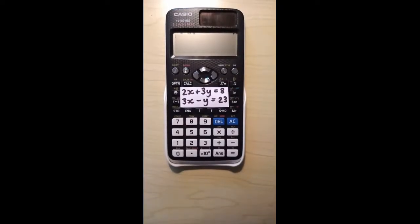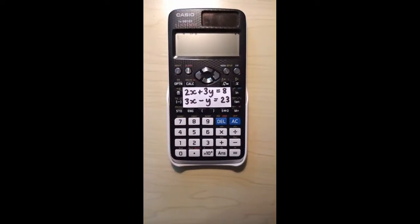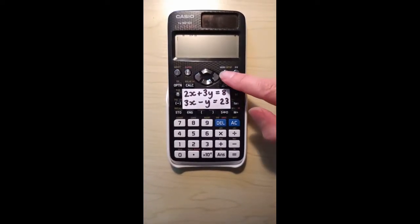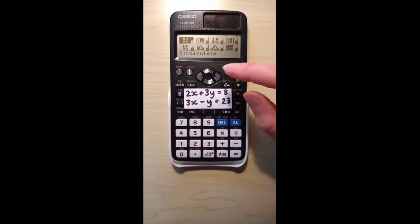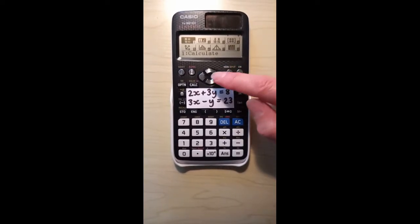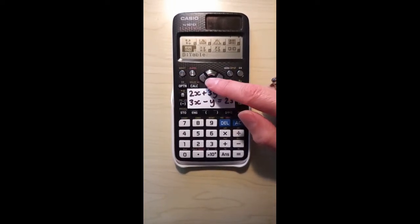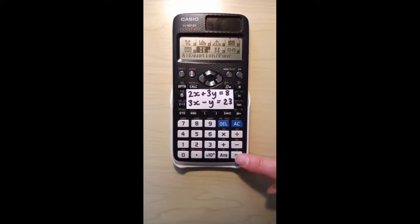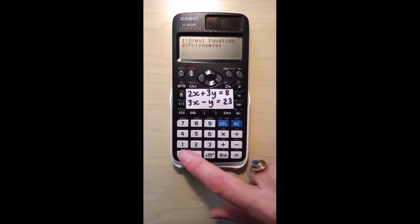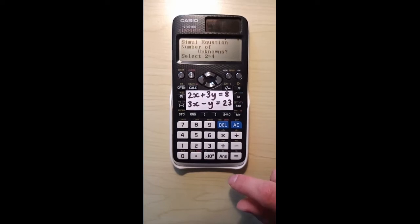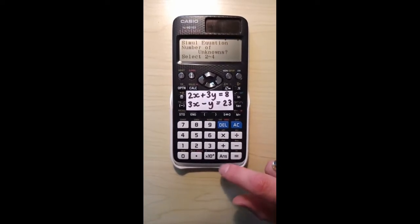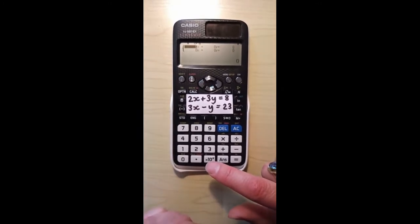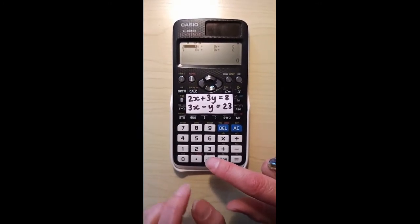Here's how to solve linear simultaneous equations using this Casio calculator. First press menu, now navigate to A which is the equations/function mode. Press equals to choose that, then press 1 to choose the simultaneous equation option. We have two unknowns, so press 2. Now import the two linear equations.